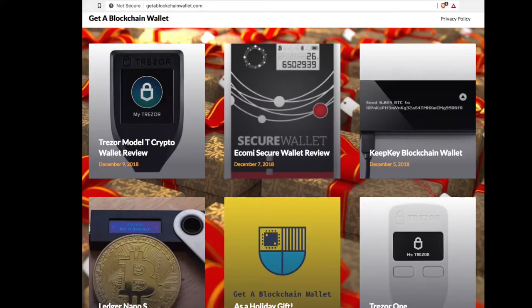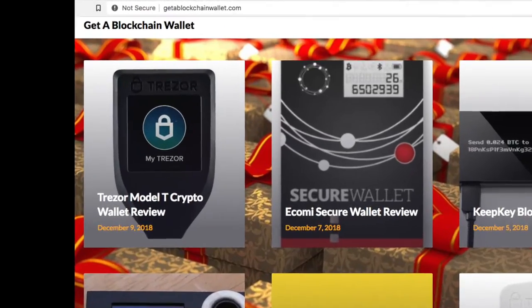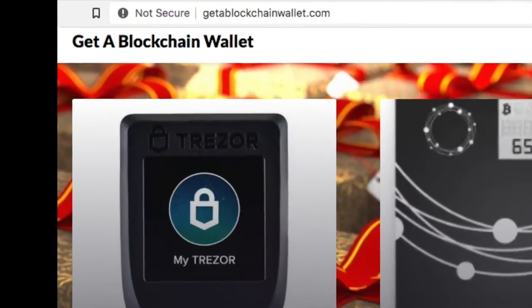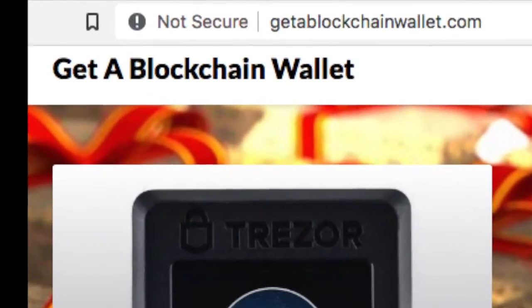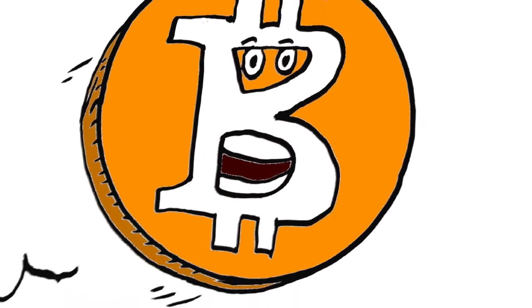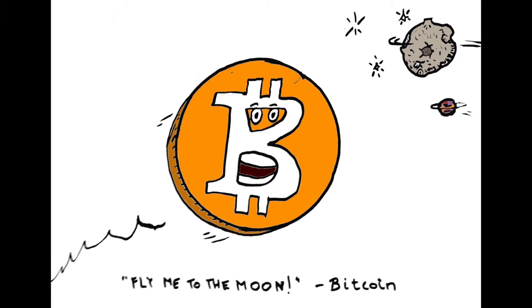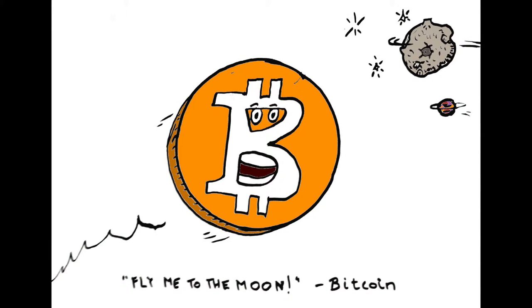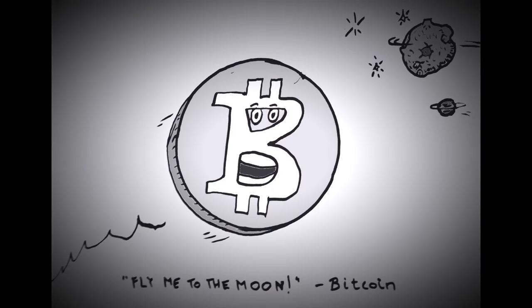So if you head on over to getablockchainwallet.com, as you can see right there, you can read all kinds of independent reviews that cover different hardware wallets, totally free. There's affiliate links in there, but that's about it.